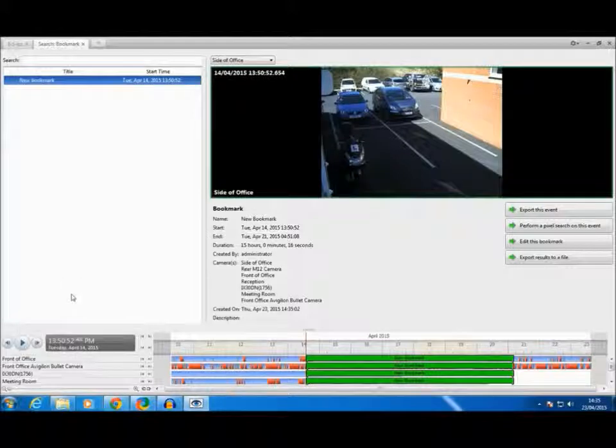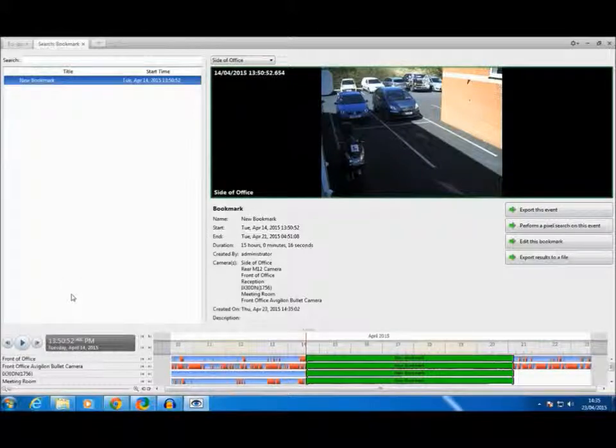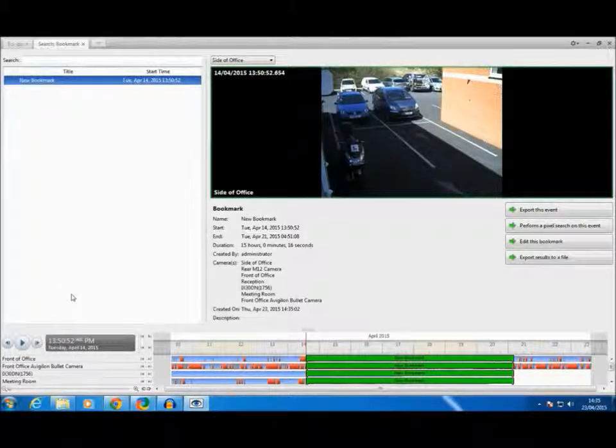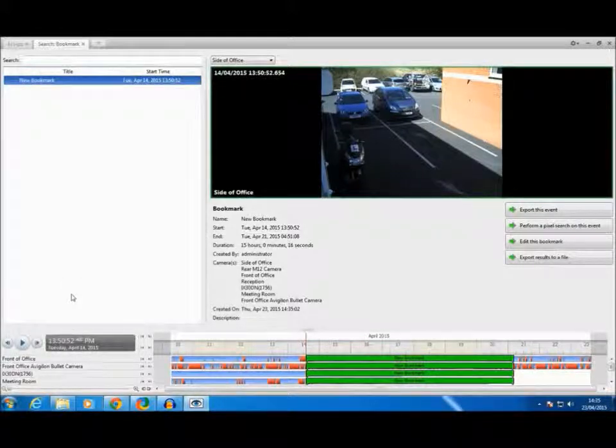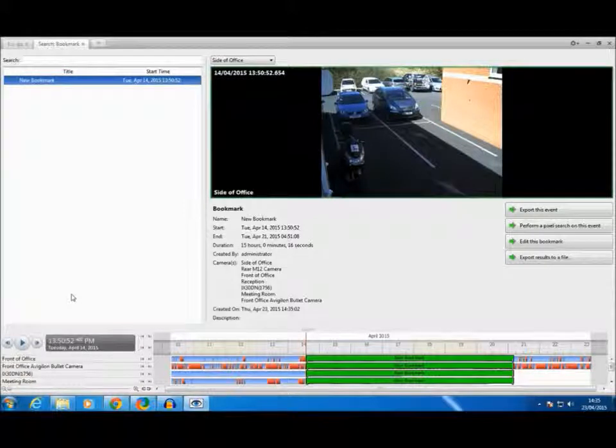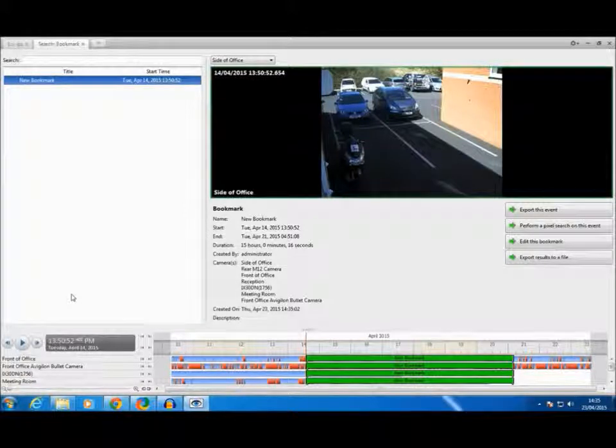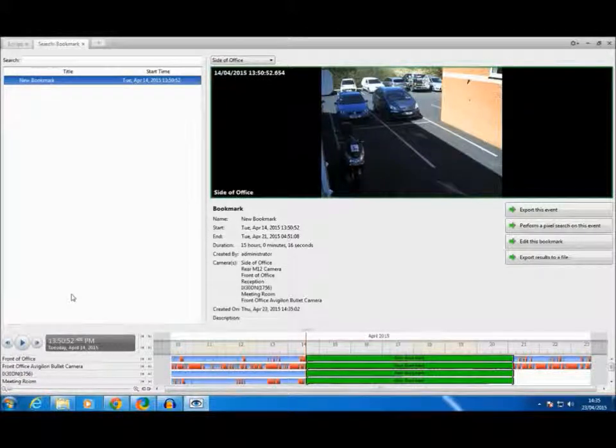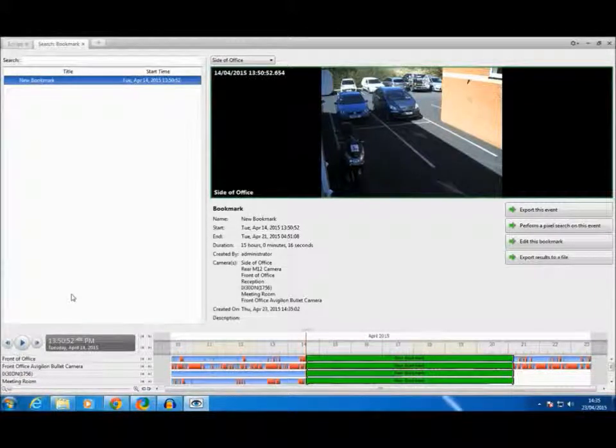The important thing to notice is that even though Avigilon Control Centre has reached its maximum recording time, any bookmarks will be kept on the system and left there.